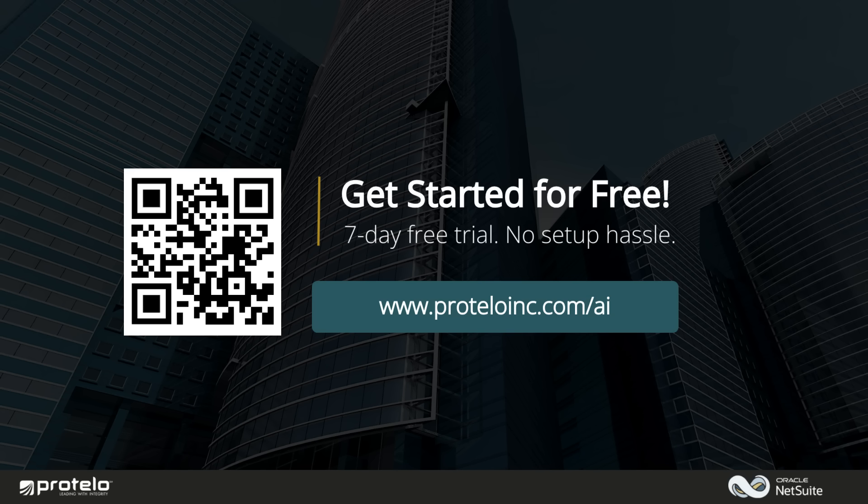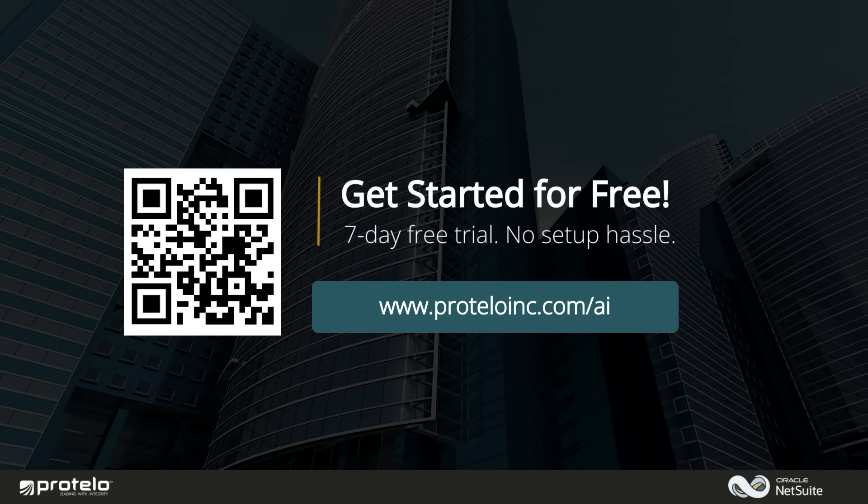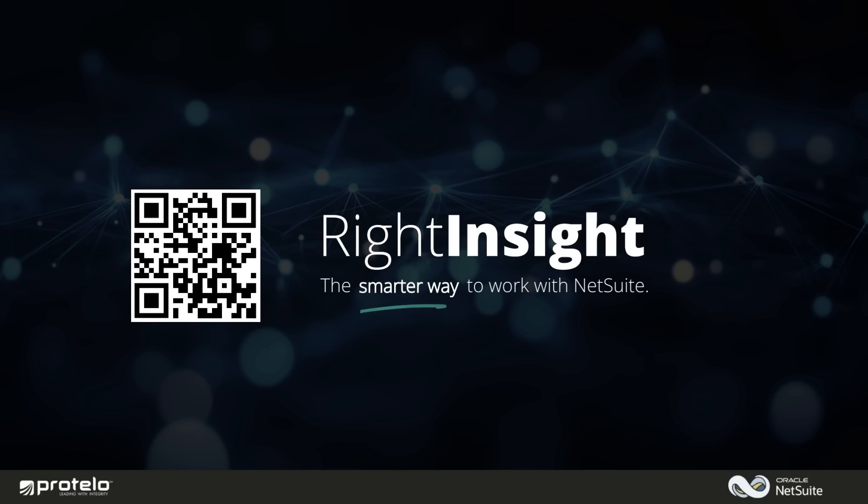Want to see it in action? Start your seven-day free trial with no setup hassle. Just visit proteloinc.com/AI and discover how easy it is to unlock instant insights from your NetSuite data using natural language. Write Insight is the smarter way to work with NetSuite. Try it today and start making better decisions in minutes.